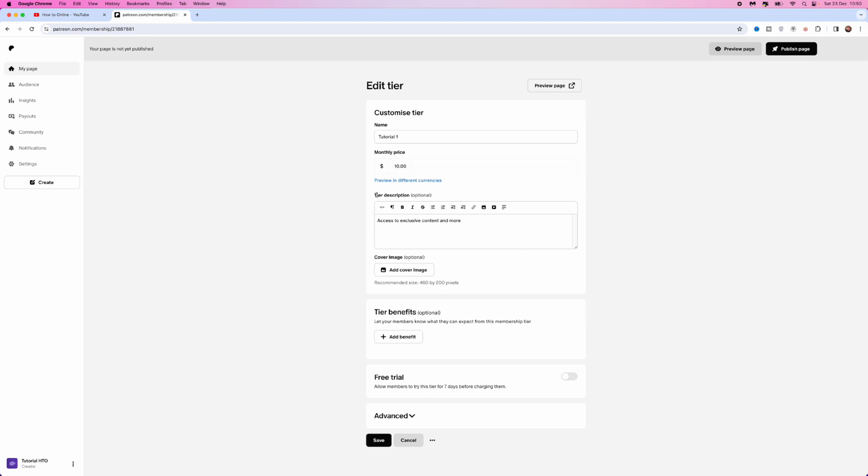Then you can put in a description about your tier if you want to. This is optional, so you can leave it blank. From there, you can add a cover image. This shows a preview of what you will get in the membership or just something really simple.